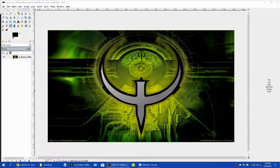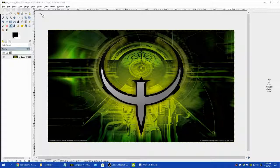Hello everyone and welcome to this tutorial on thumbnails. I'm not the best at thumbnails and I've been trying to get better, but today we're going to make a thumbnail from the Quake 4 logo. We're going to try to make episode six — I have tried to do this before and I messed up because of audio, but we're going to try again.